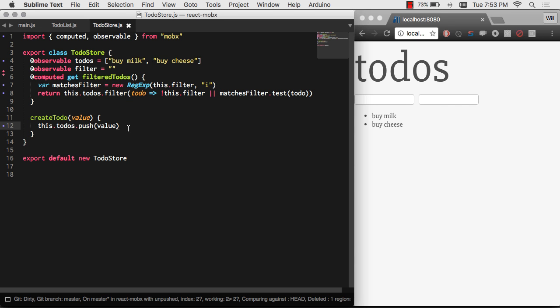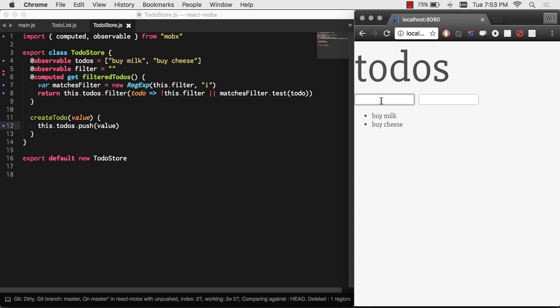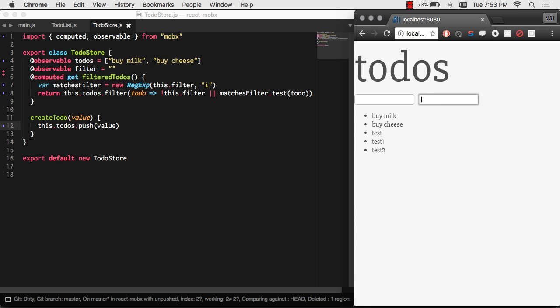There we go. Now we have a second input on the page. And let's see if we add a new to-do to the list when we hit key press 13. Yes, it does. Excellent. So now we have an input that's real-time adding stuff to our list. And we have a filter. Let's only view the tests. Let's only view milk. Excellent.